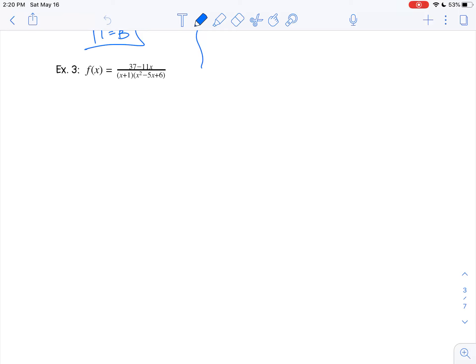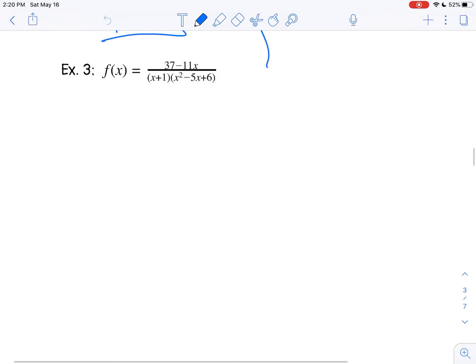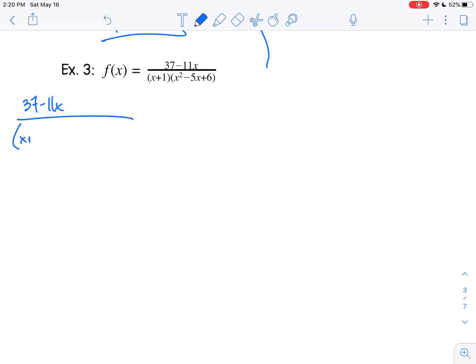So I have f of x equals 37 minus 11x over x plus 1 times x squared minus 5x plus 6. What I want to do first is make sure that my denominator is completely factored. x plus 1 is good — that's a linear factor. But x squared minus 5x plus 6 can be factored into x minus 3 times x minus 2. So now I see that I have three linear factors.